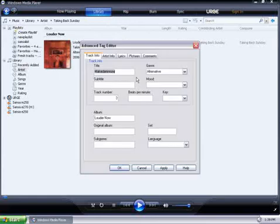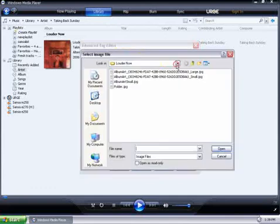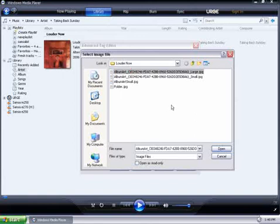Once we're in the Advanced Tag Editor, we can go to the Pictures tab and click on Add. Now we can add the image file. When you selected Add, it should have defaulted to where the file is currently located. So I'll select Album Art Large and click Open.